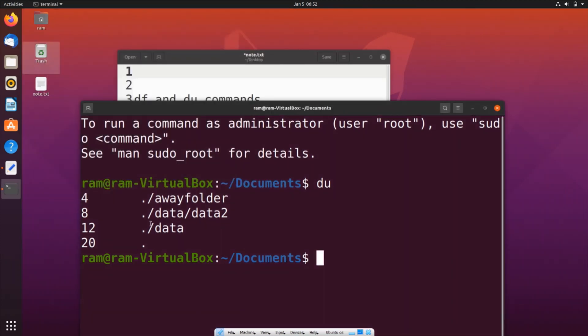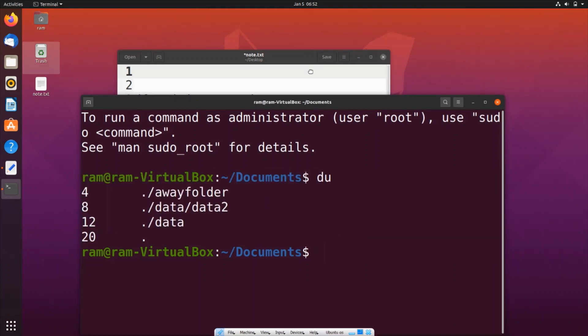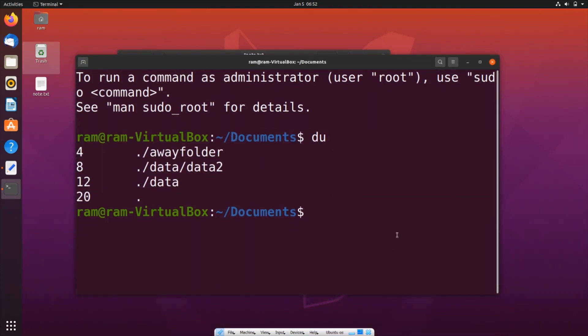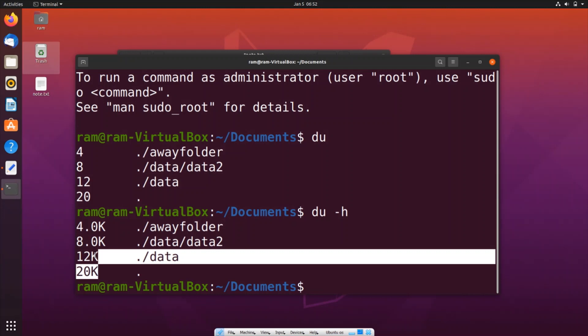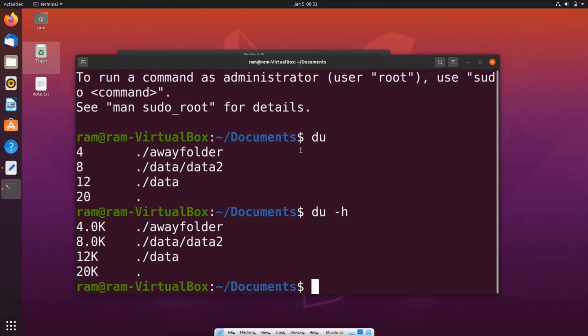I think it is showing in kilobytes. If you want it in the more readable format you can go with du hyphen h. Here you can see this is showing in kilobytes. And I think if you want to find the size occupied by a particular folder you can just use this command and put a space and paste the path of that particular folder.